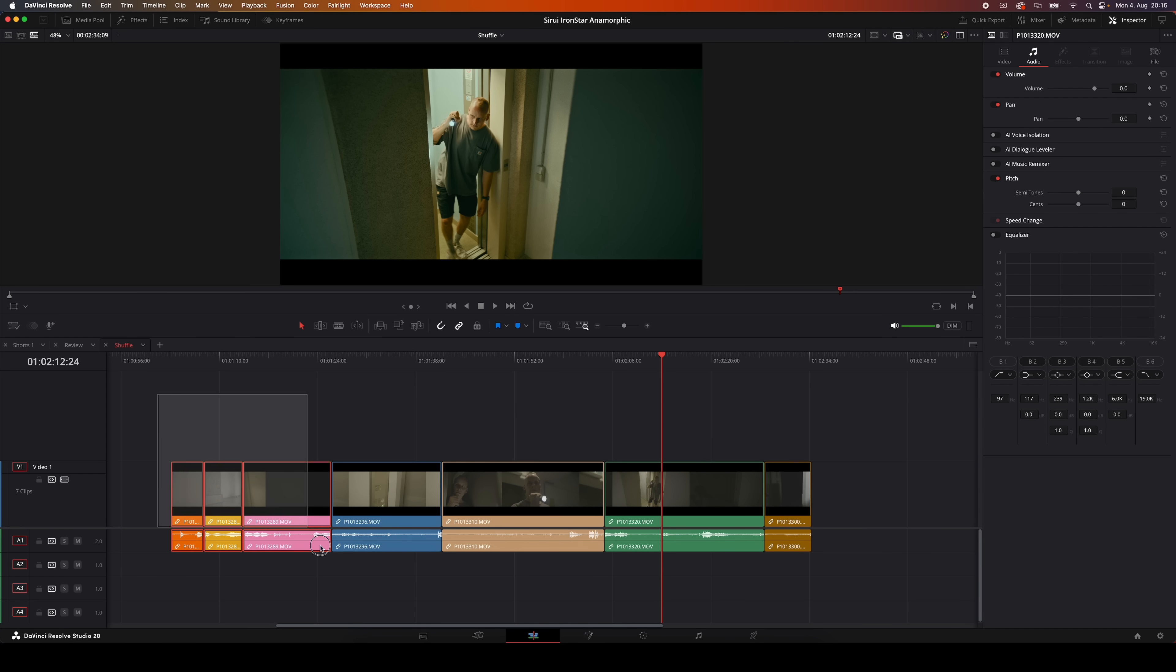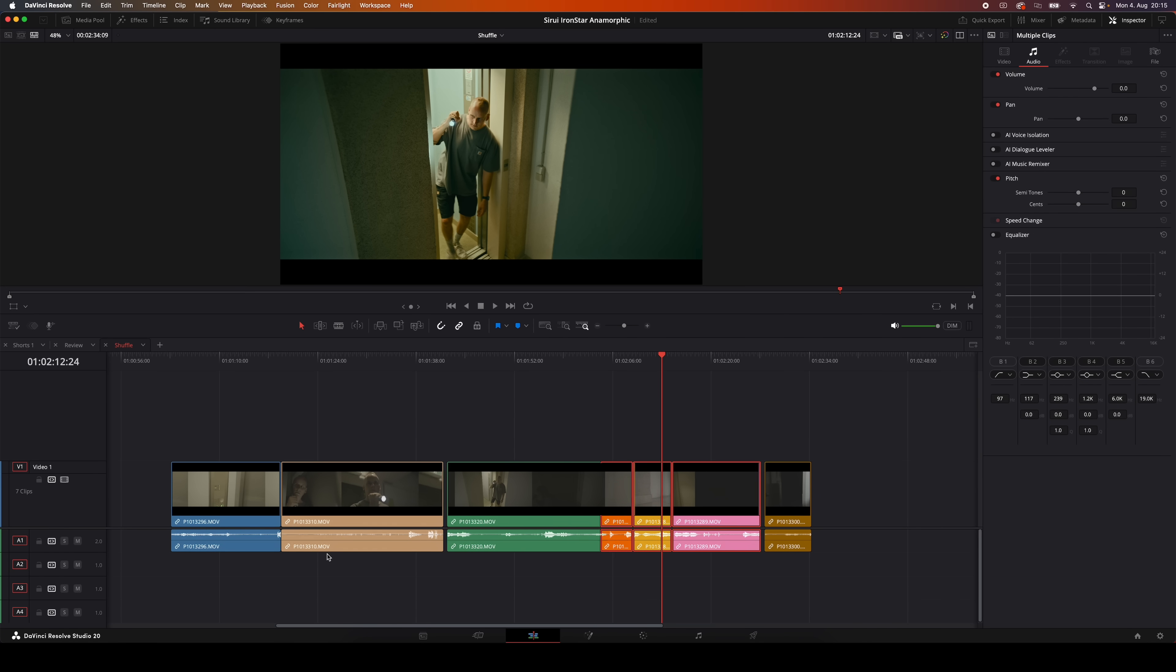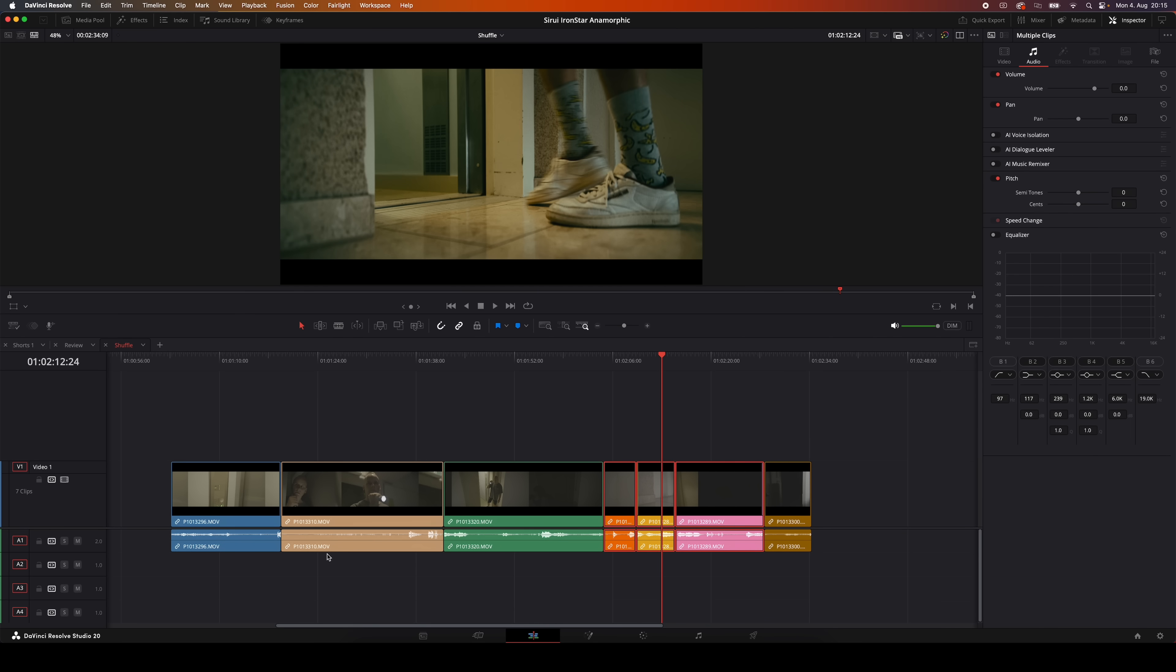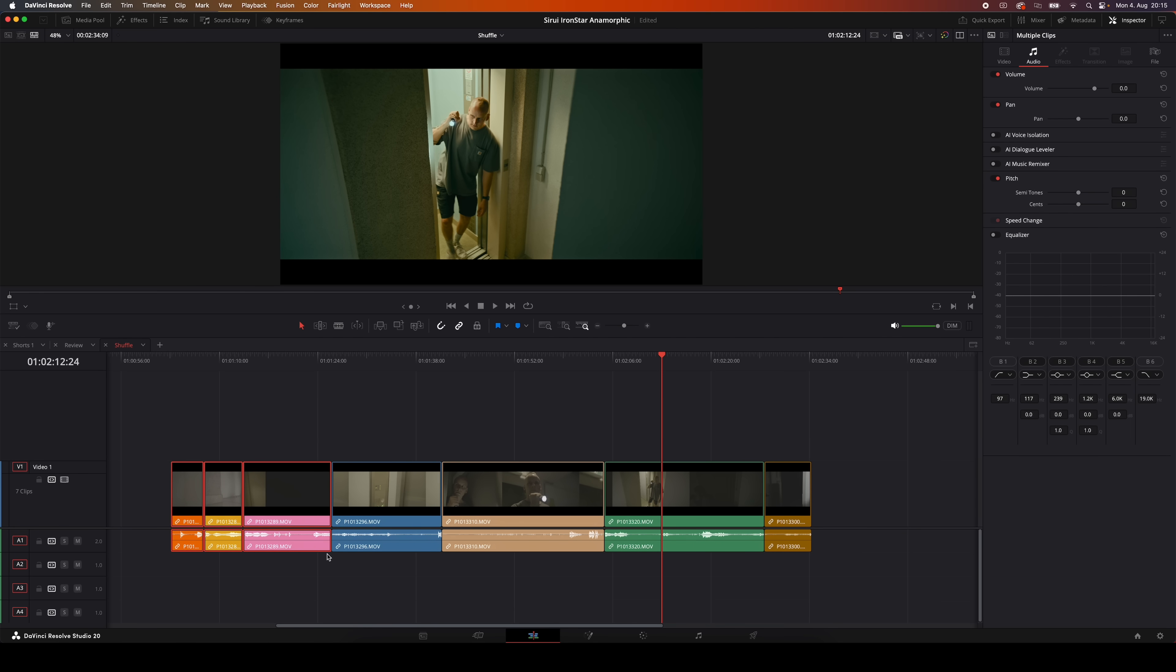But it gets even better, you're not limited to just one clip. You can select multiple clips on the timeline and move them as a group, and they'll keep their order as they shuffle into place. So let's say I've got three clips selected, and I hit Command Shift Period, they'll all move together as one bundle. And that's super useful if you've got a little sequence you want to reposition somewhere else in the timeline.